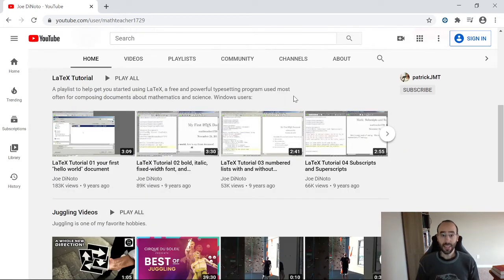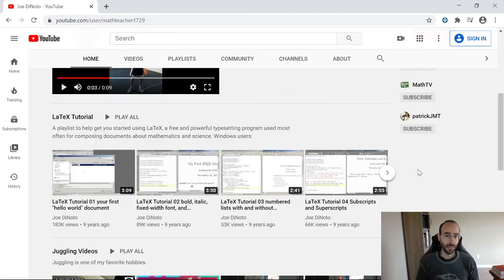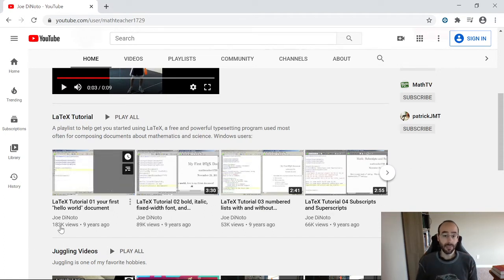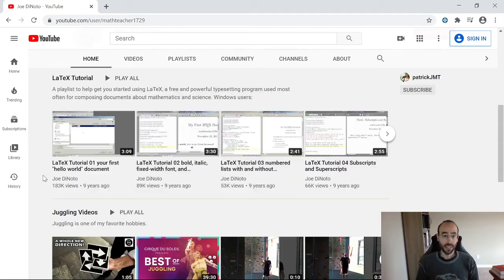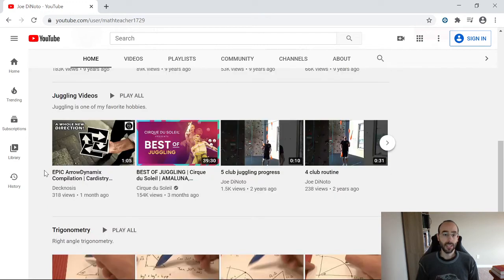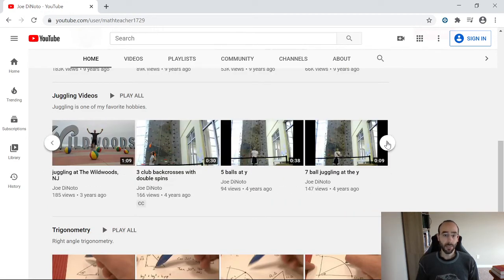In terms of math content, I have a pretty successful series of LaTeX tutorial videos. It's a math typesetting language — it's actually an entire document preparation system. As you can see, some of these videos have over a hundred thousand views, which thrills me. So if you want to know how to typeset your mathematics, this already exists.